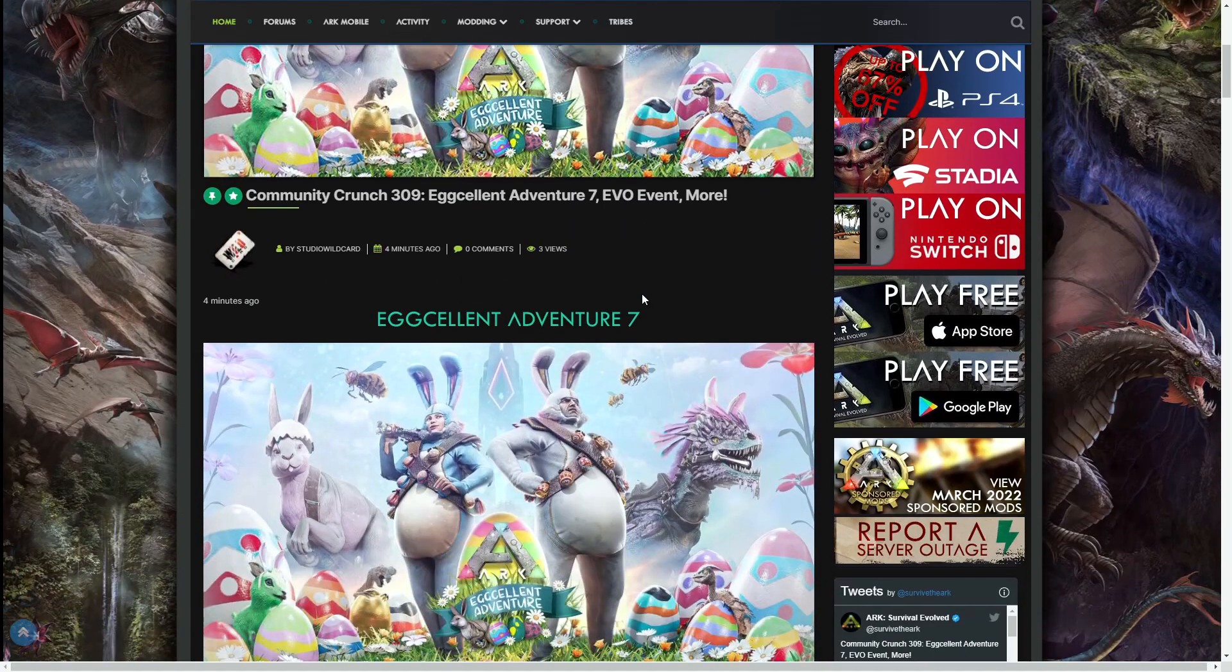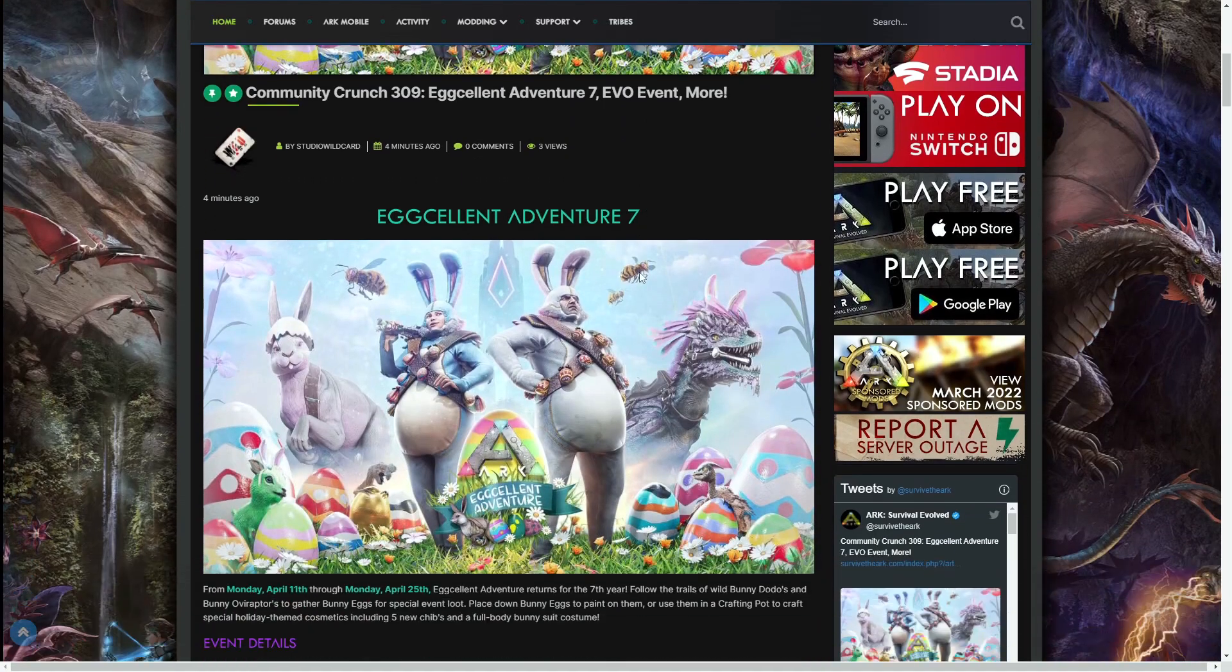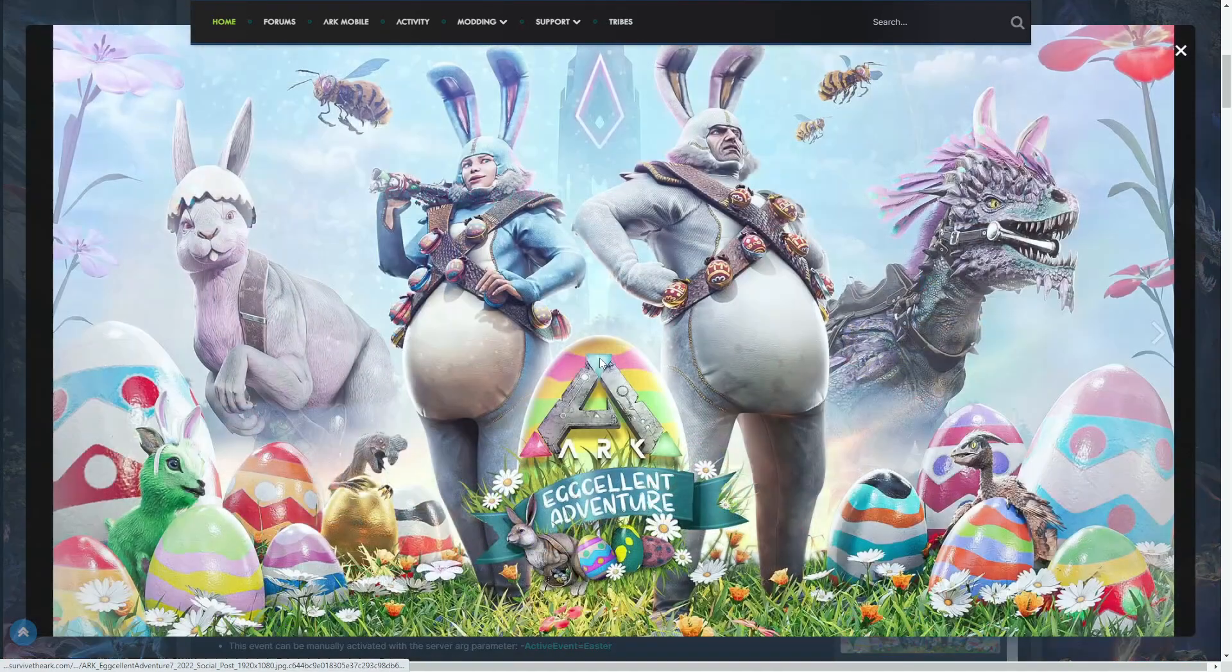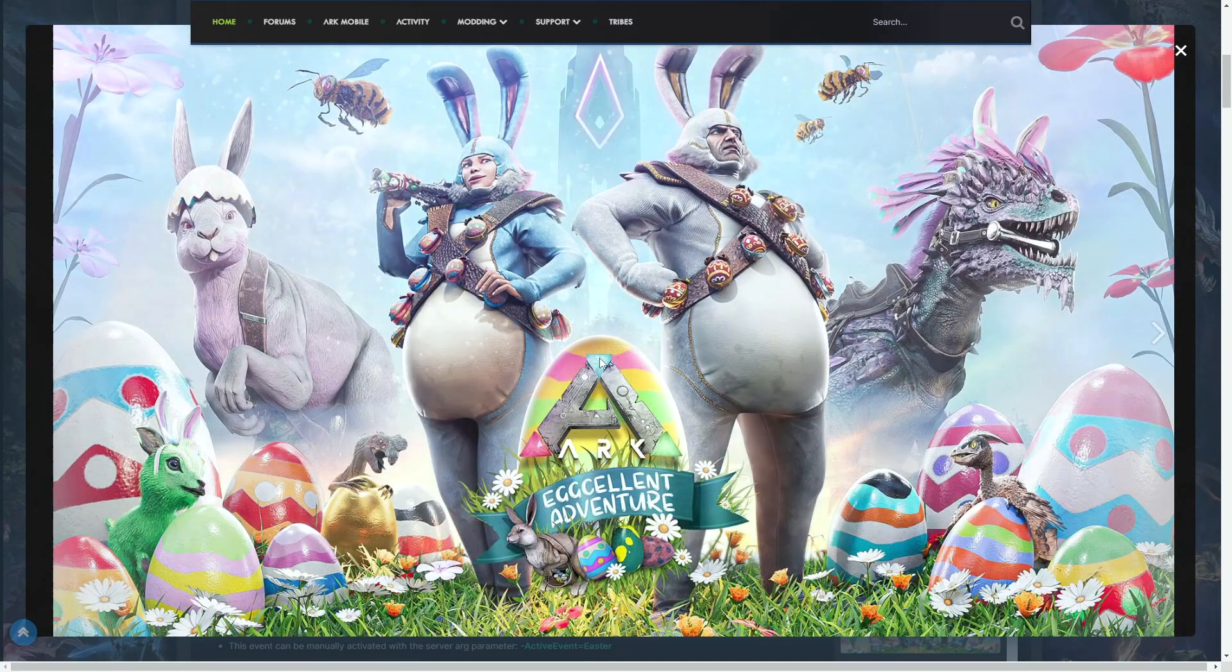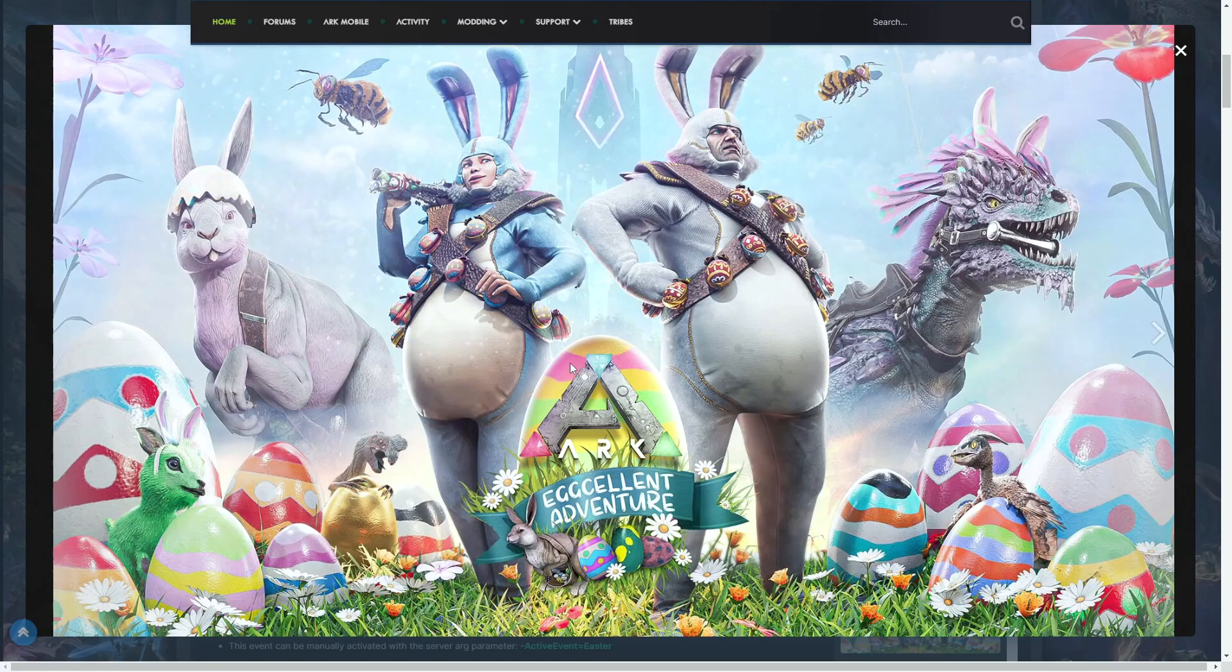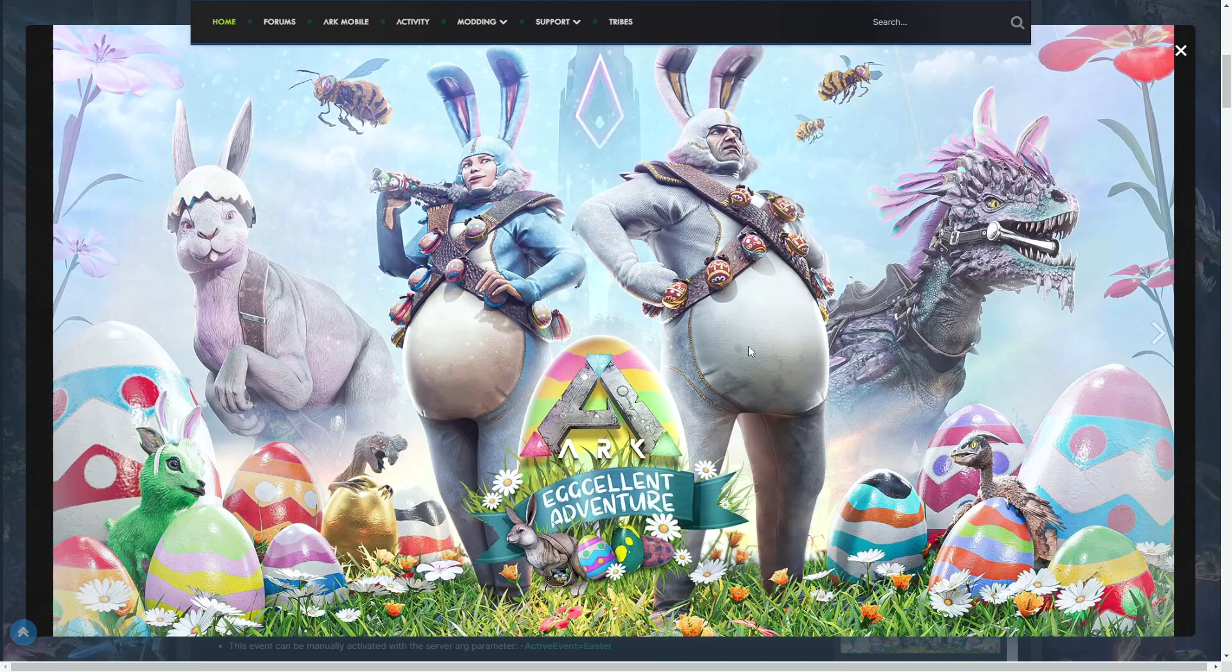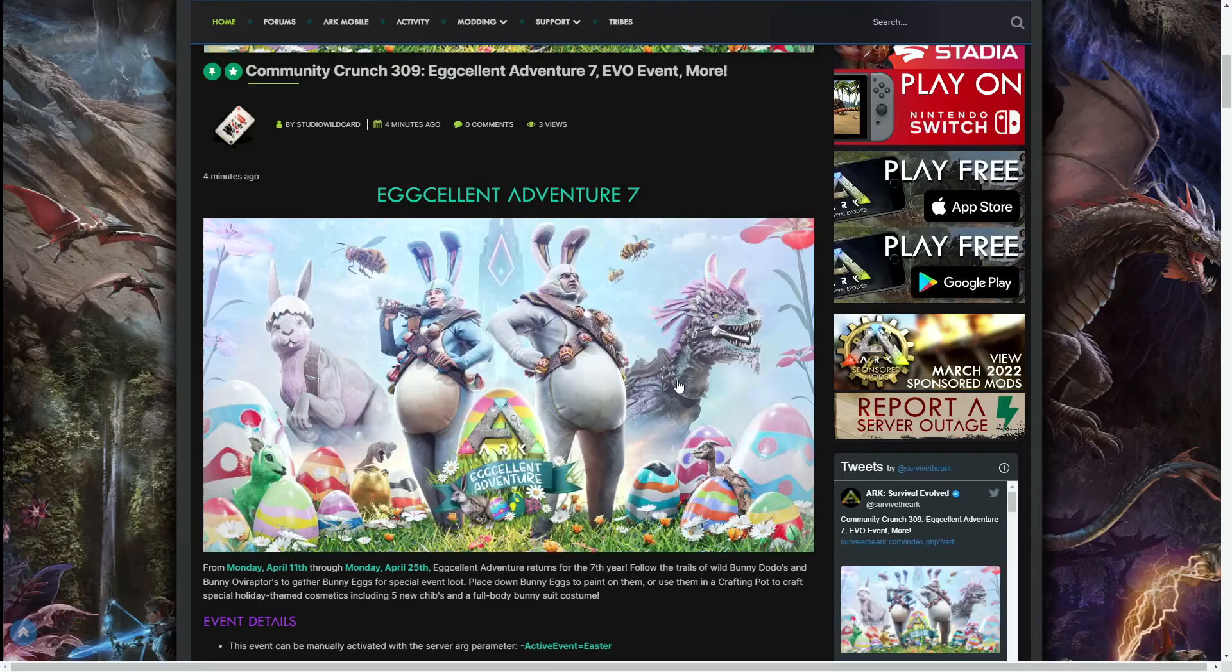Let's get in with it. ARK Eggcellent Adventure 7. Let's get the picture up. As you can see, we've got loads of new stuff. We've got a bunny, we've got an egg hat there, we've got new chibis. By the looks of things, there's an Oviraptor chibi, we've got Shinehorn there, and obviously this new suit. But we'll read through everything so we can link it together.